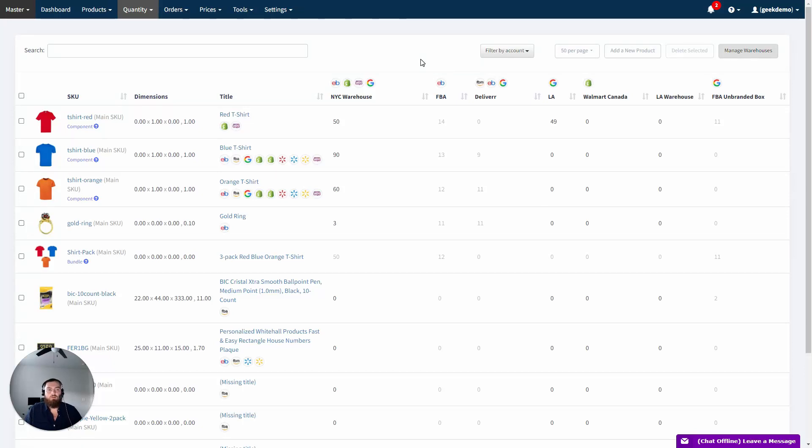Hello. In this video, I will show you how to enable the Amazon MCF, or Multi-Channel Fulfillment feature in Geek Seller, to fulfill orders from any channel using your Amazon FBA inventory.